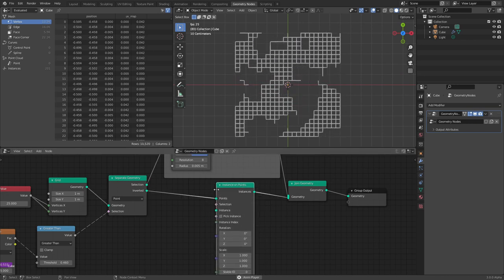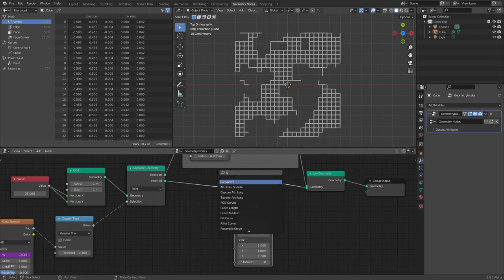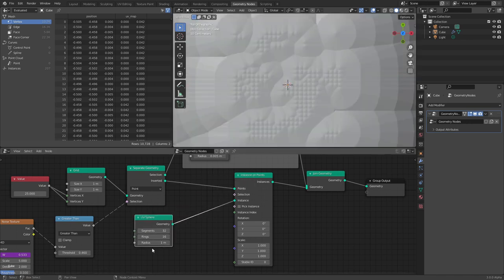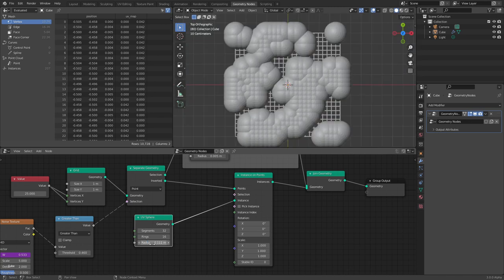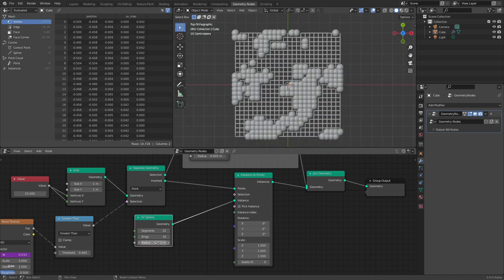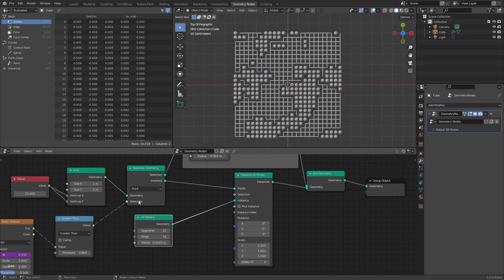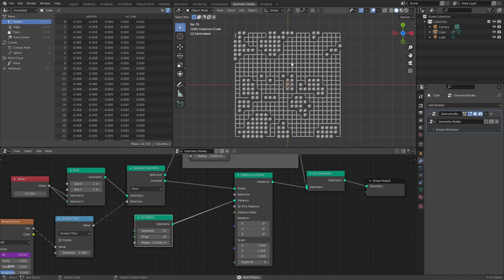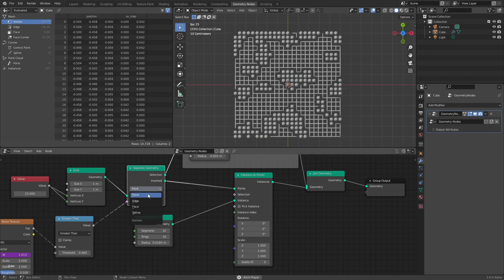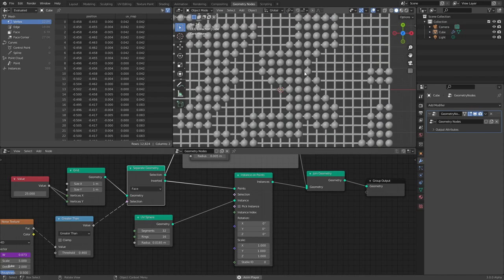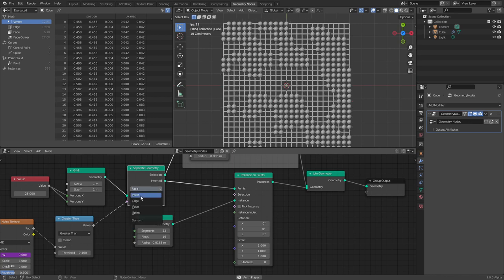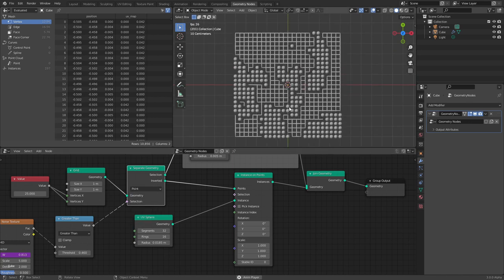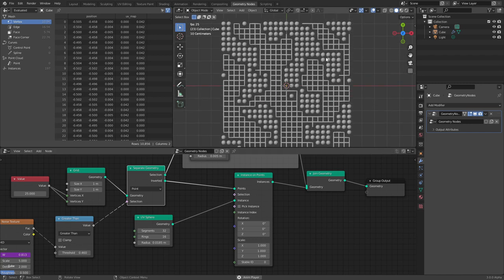We're going to use Instance on Points. What are we going to instance? A UV sphere — or any mesh, you could use a monkey. Just like last time, keep dividing the radius until it looks good, something like that. Now every single point that was left over has a sphere. If instead we had faces, you'd see overlap issues — that's why we use points.